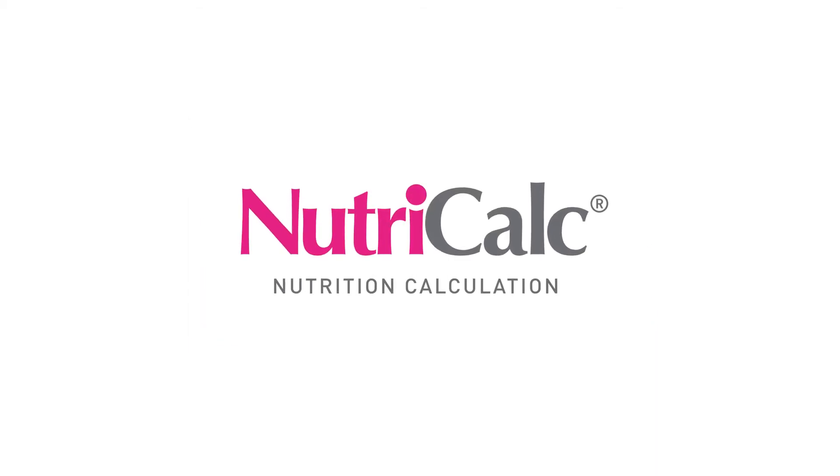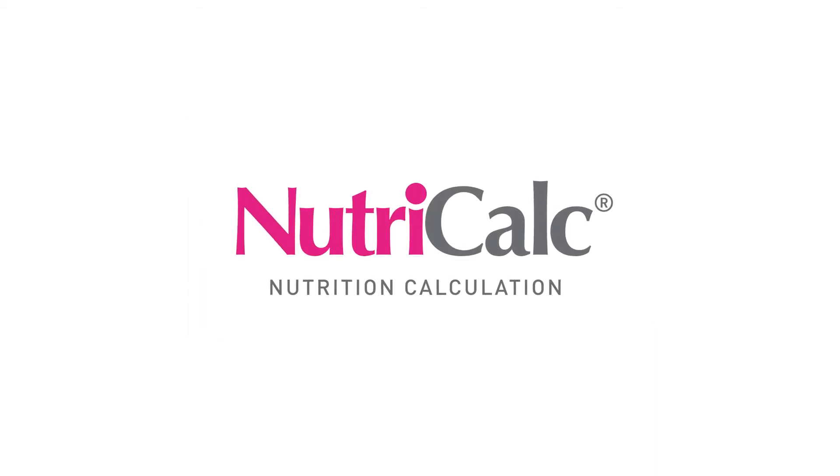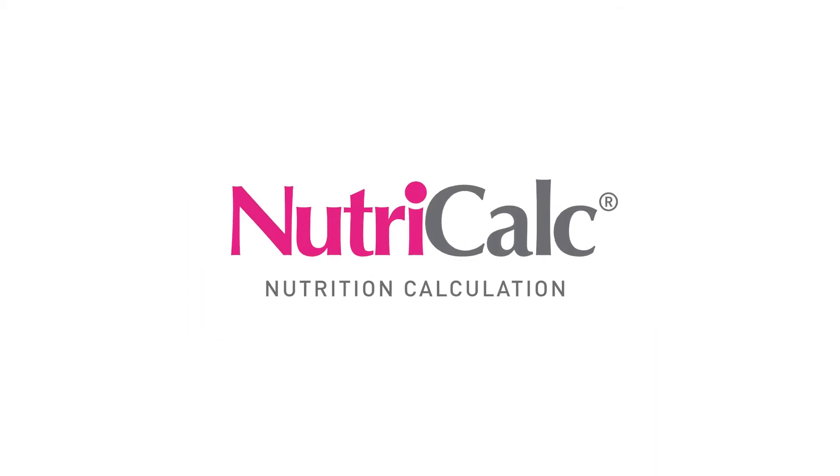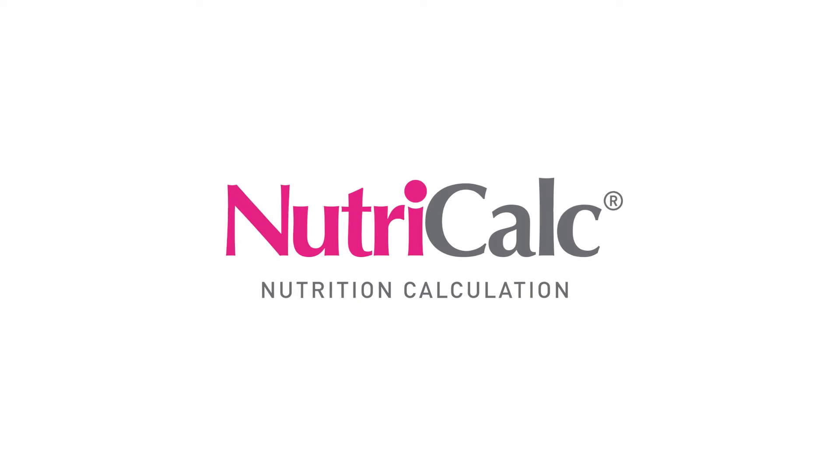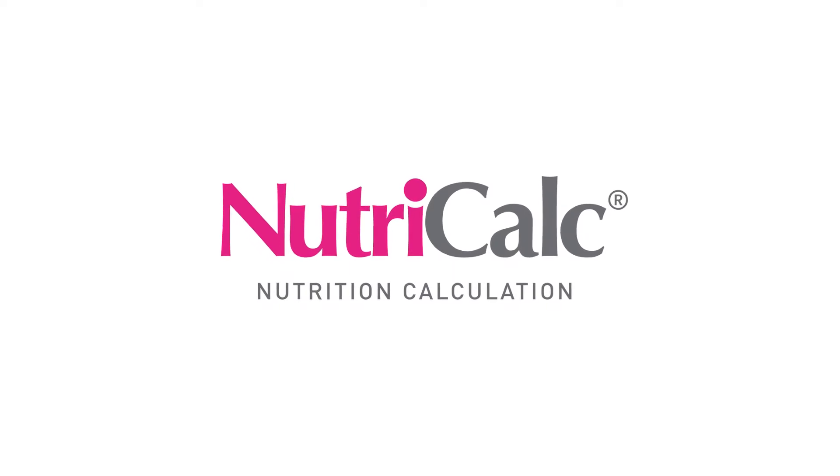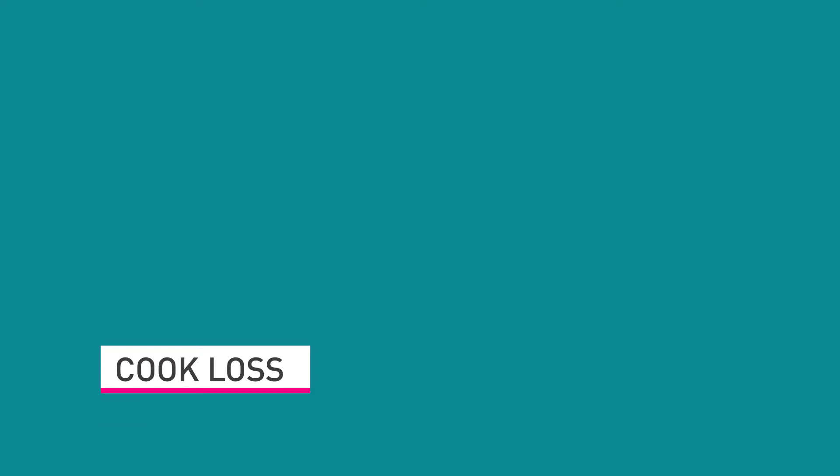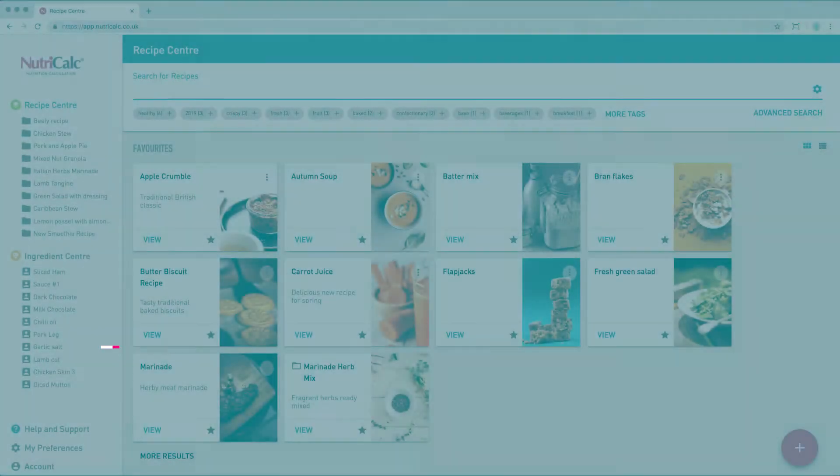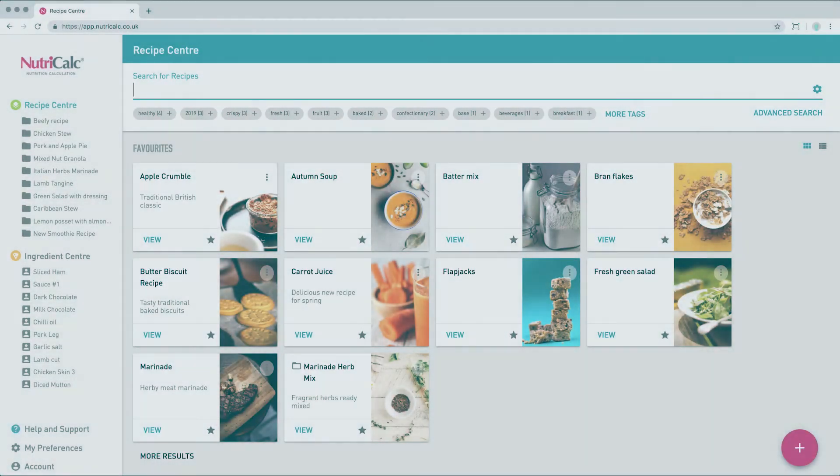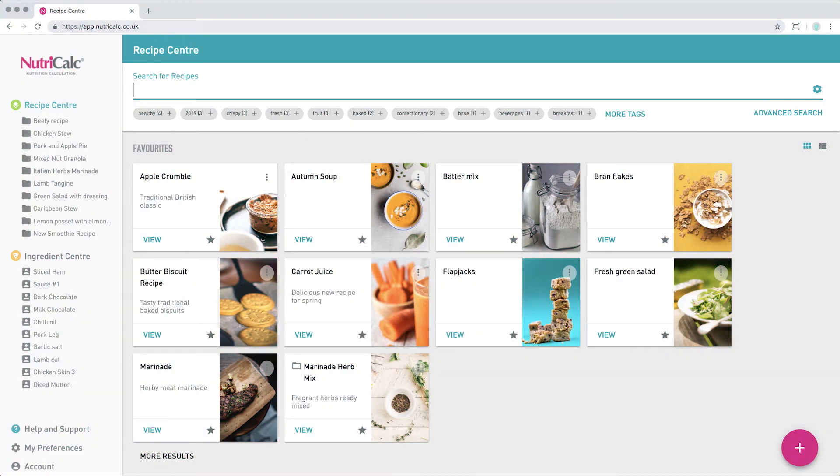NutriCalc Online is packed full of great features that help you calculate accurate nutrition information for your recipes quickly and easily. One of our key features is the ability to adjust for cook losses and in this video we'll show you how to add cook loss to a recipe.